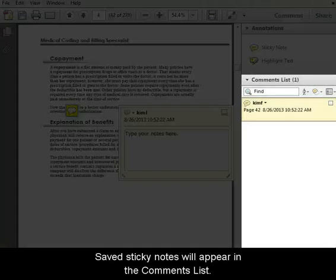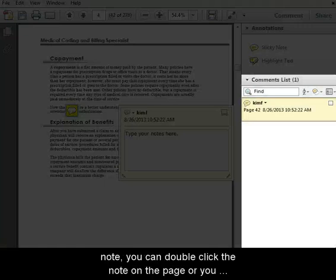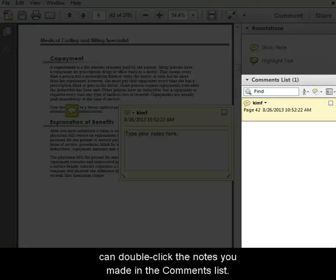Saved sticky notes will appear in the comments list. Anytime you want to add more comments to a sticky note, you can double click the note on the page, or you can double click the notes you made in the comments list.